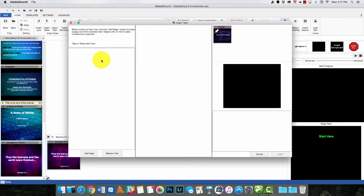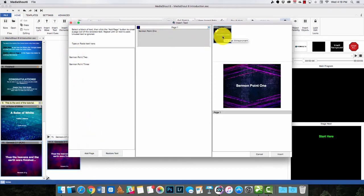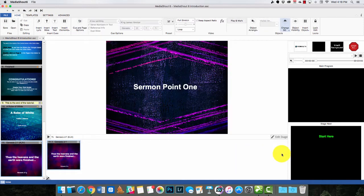Inserting a text cue is a little bit confusing. Notice you can either type or paste. So what I would do is, for example, type sermon point 1, sermon point 2, and sermon point 3. Now what you do is select the text and hit Add Page, which adds a page over here. There's only one template set up on this computer, but you can have more templates. So you can insert that.